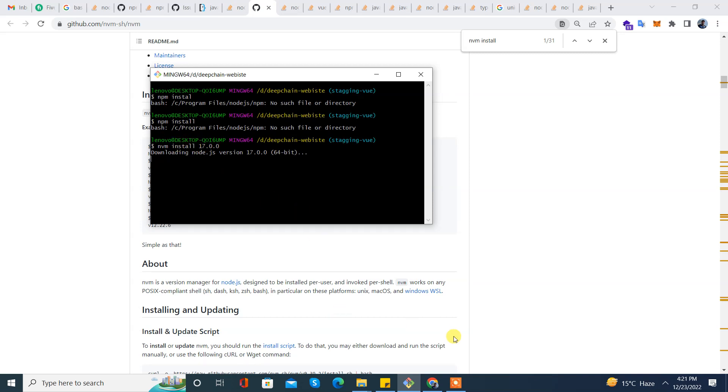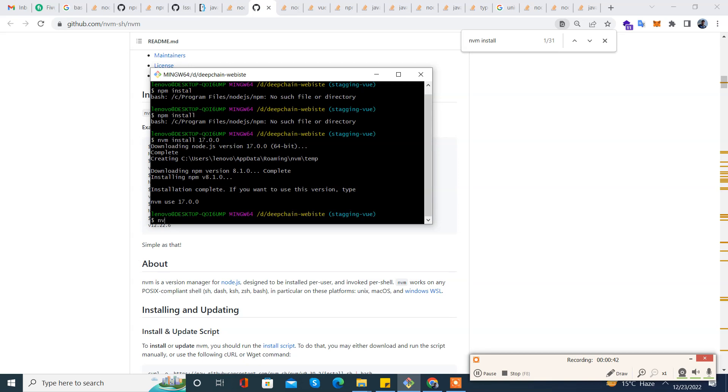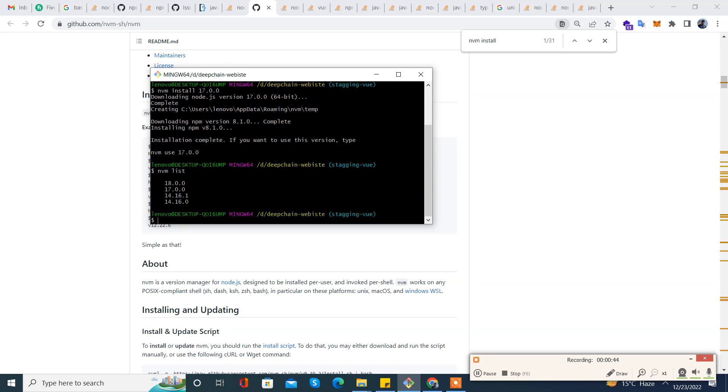Our new version is installed with npm v8. So let's check nvm list now, and we have version 17.